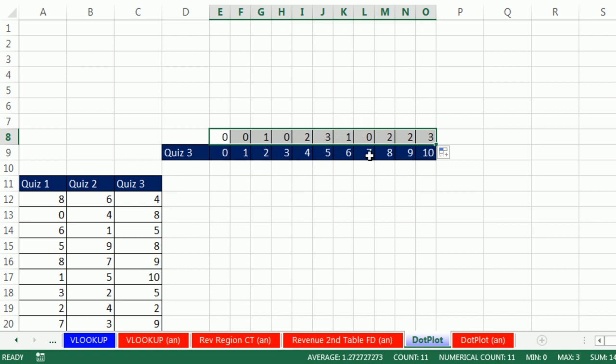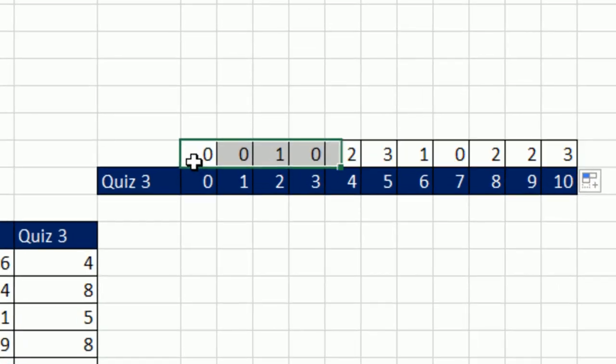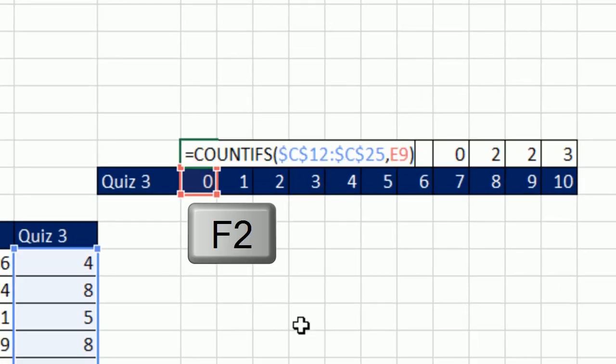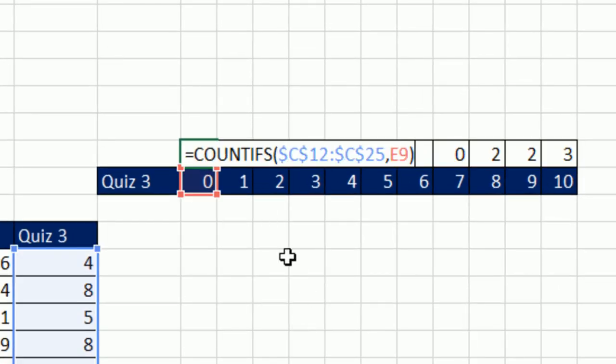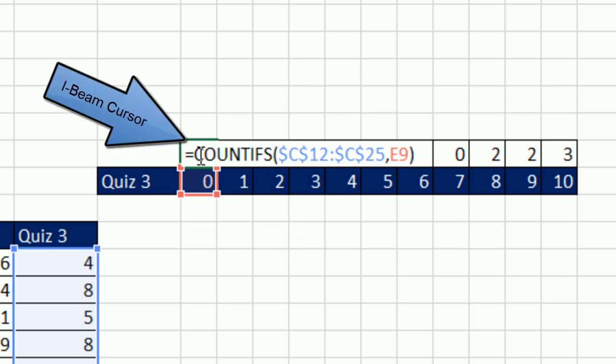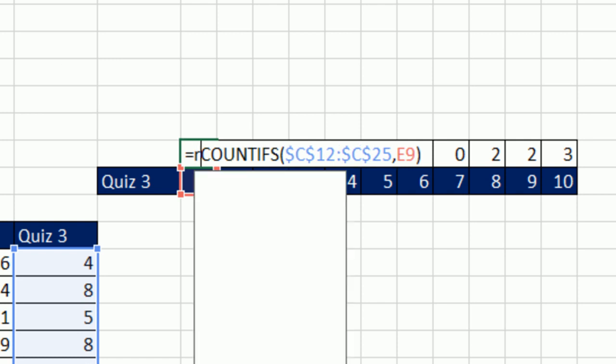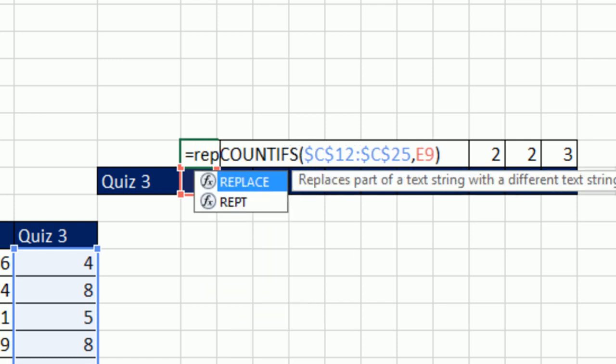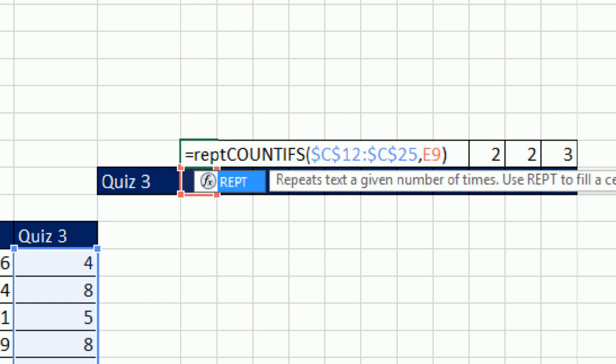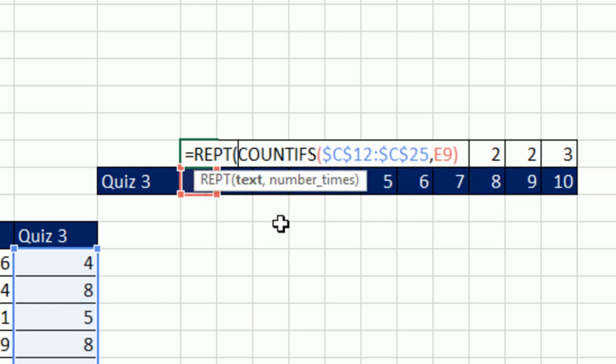But I want dots. And what do we want to do? We want to repeat three dots, repeat two dots. You're not going to believe this. Let's click in this cell F2. There's a function that will repeat a certain character. We already have the count from COUNTIFS, the repeat function. So R, E, P, T. And you can see right here, repeats the text given a number of times. That's pretty amazing.